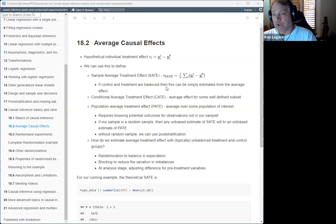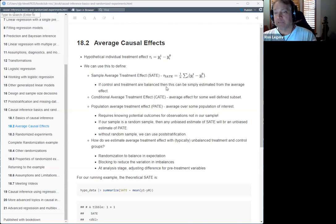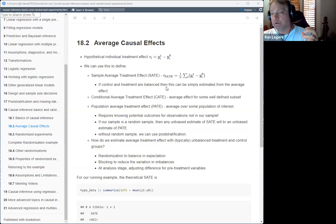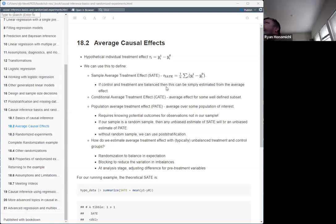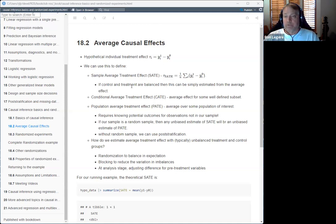Balance doesn't just mean having the same sample size. It means having the same mix — the same number of whatever we think is important, like gender. And we can balance on average by doing random sampling. That's complete randomization, which we're going to talk about in the next slide.